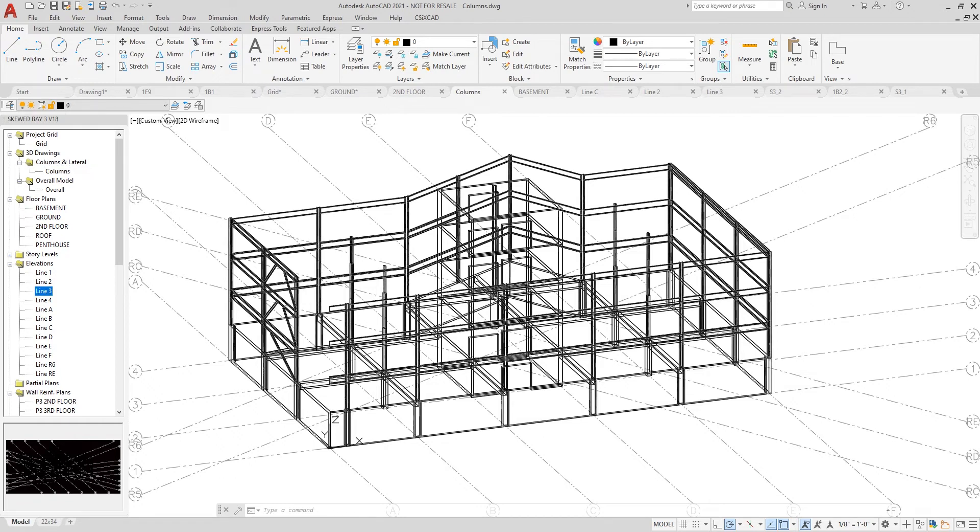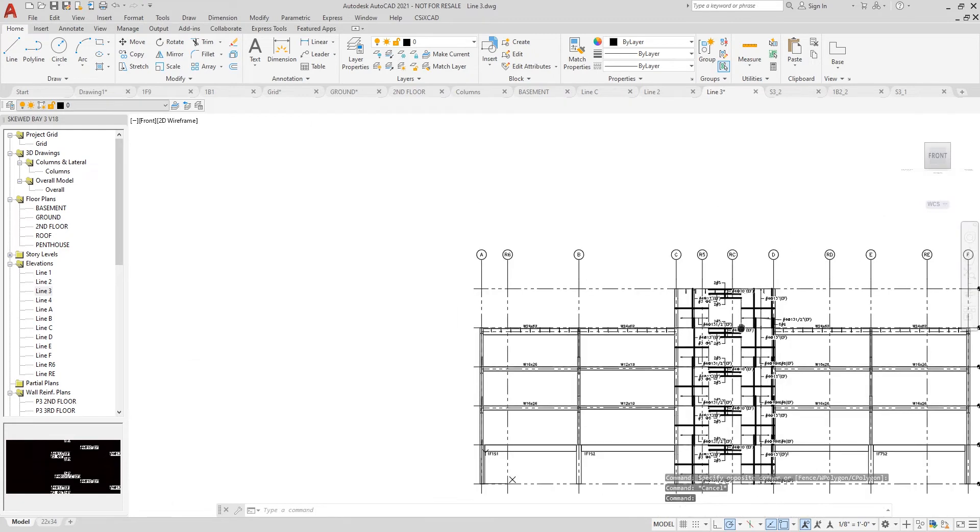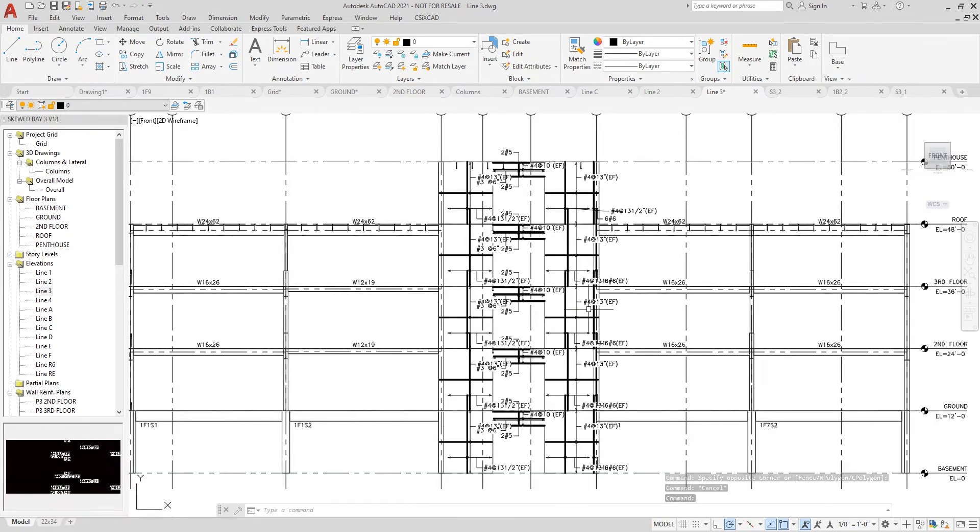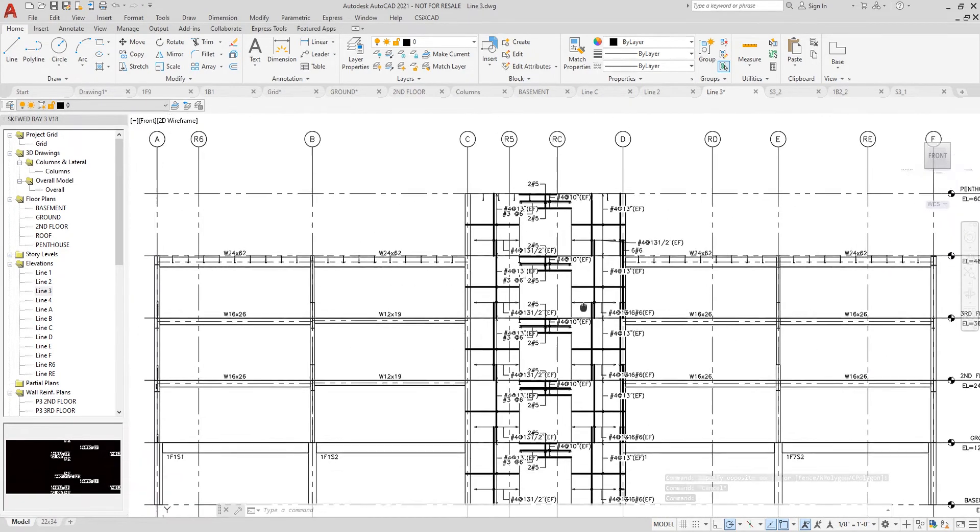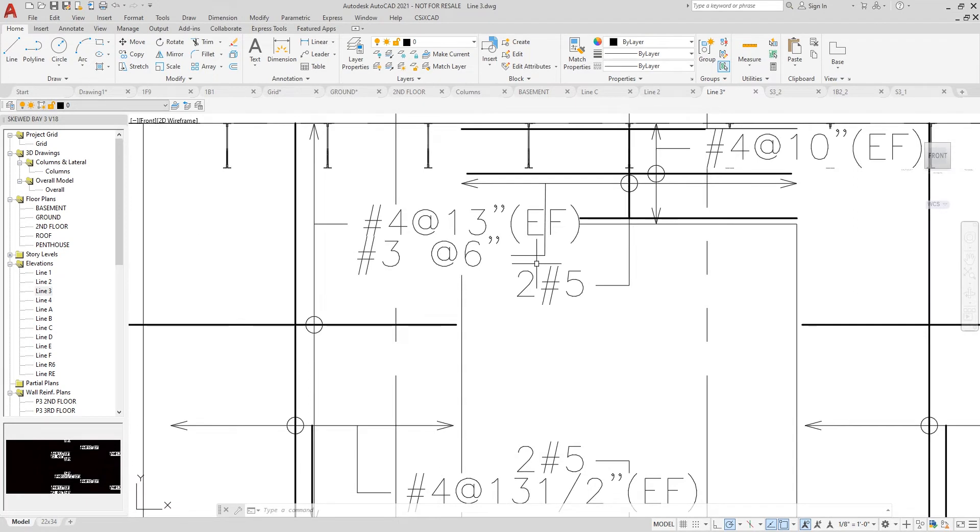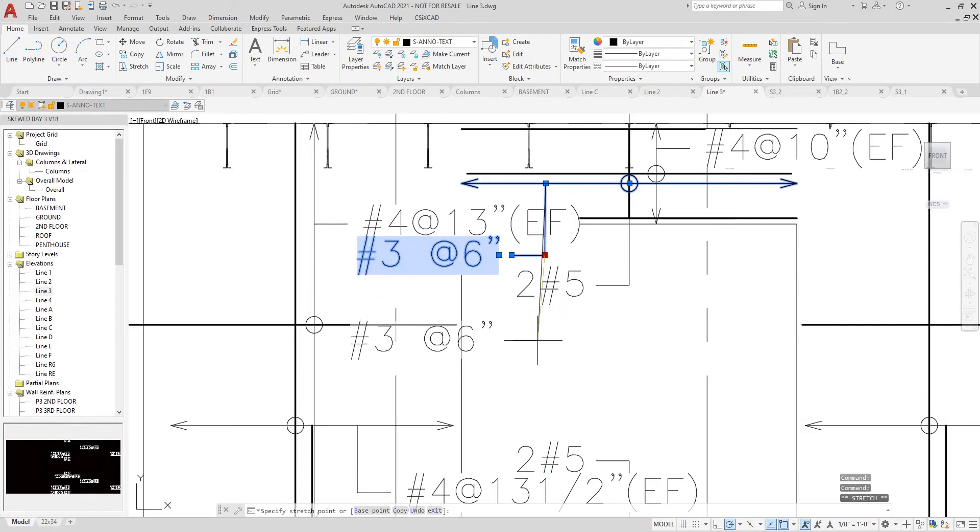If I zoom in a little bit, I have the ability to edit the locations of all of these rebar call outs manually by simply grabbing a handle and moving it to any other location. This can be done for any of the rebar call outs.